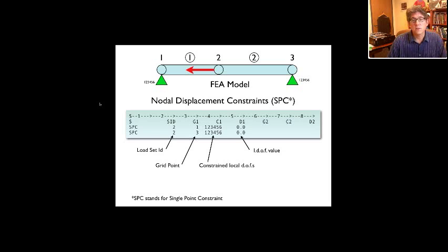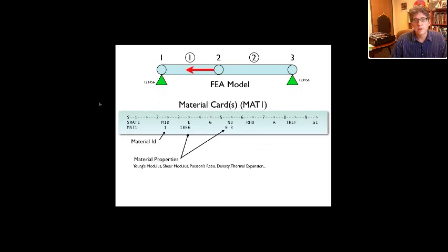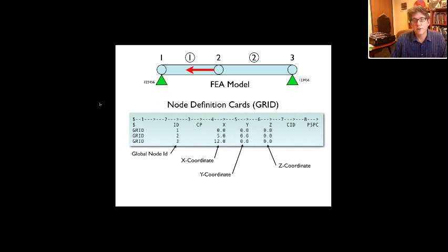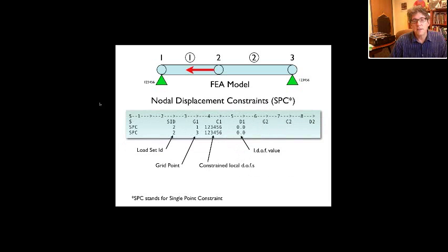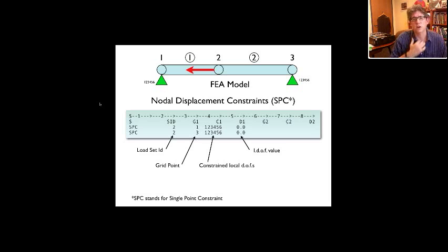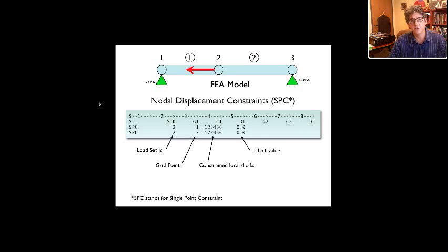The coordinate system used is based on the node definition. Typically we use the global coordinate system, but if in your node definition you specified an alternate coordinate system in field seven, then the constraints are with respect to that system — useful for things like constraining a node to slide on an incline. For our problems we'll use global degrees of freedom and fully fix all degrees of freedom — all translations and all rotations. Field five is the value, and here we set them to zero, though you could set them to any value.